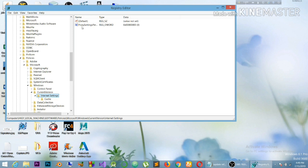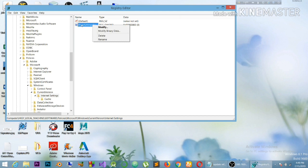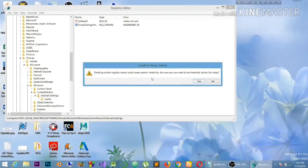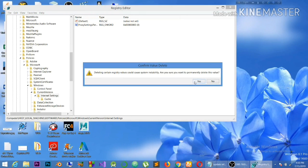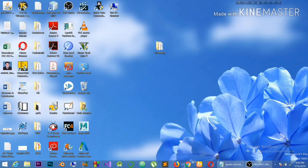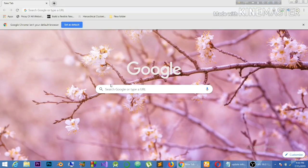After going to Current Version, you will find Internet Settings. Inside Internet Settings you can find two items: the first one is 'default' and the second is 'proxy setting per user'. You need to delete that entry. Right-click on it and you can find options: modify, modify binary data, delete, and rename. Press delete, and a dialog box will ask if you permanently want to delete this value — press Yes. It is now deleted.